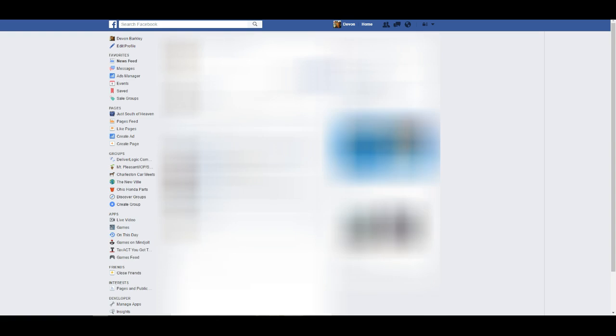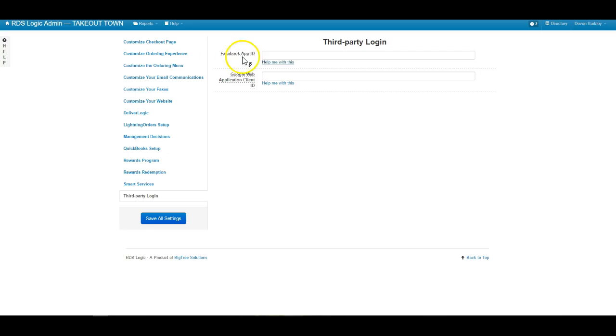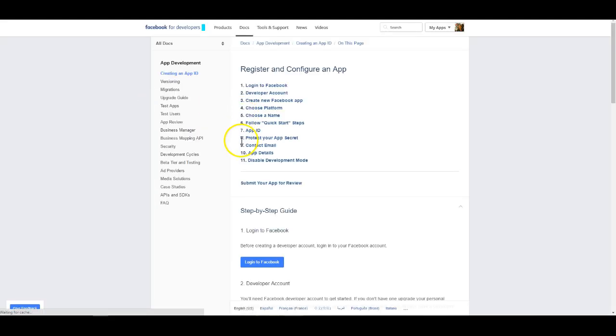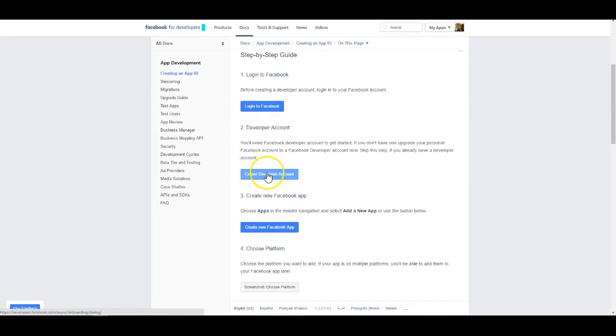Once you're logged in, it is going to take you to your main site so you can actually go ahead and close that out. Come back and hit that help me with this one more time. Once you've done that, you can hit the create developer account button.